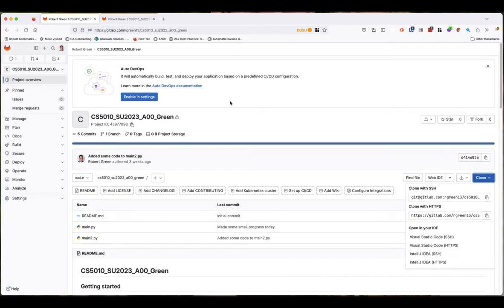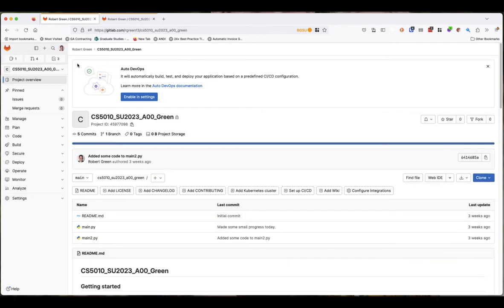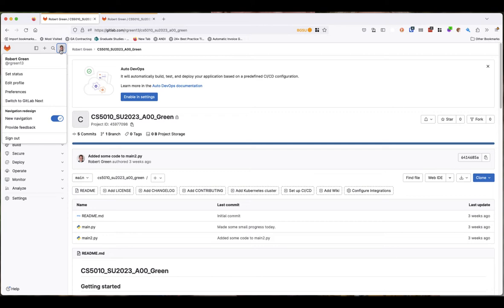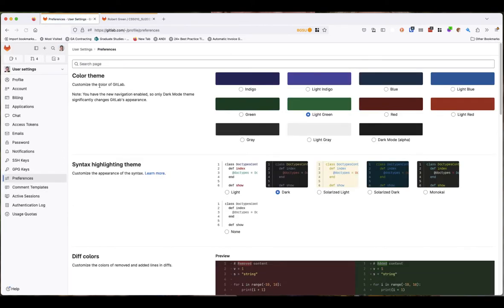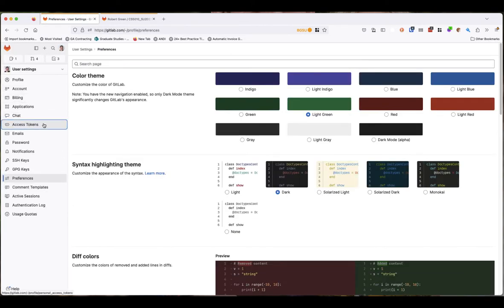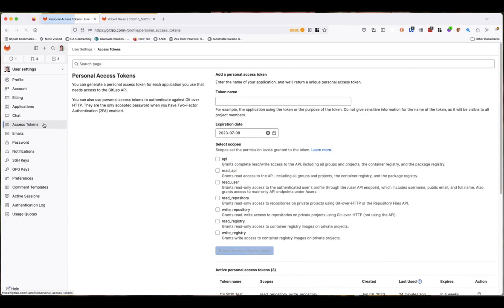The way we do that is first find your profile. Find your picture wherever it is on the screen, click on that, and go to preferences. Then we're going to go to access tokens. These are personal access tokens - you can think of these as a substitute password.